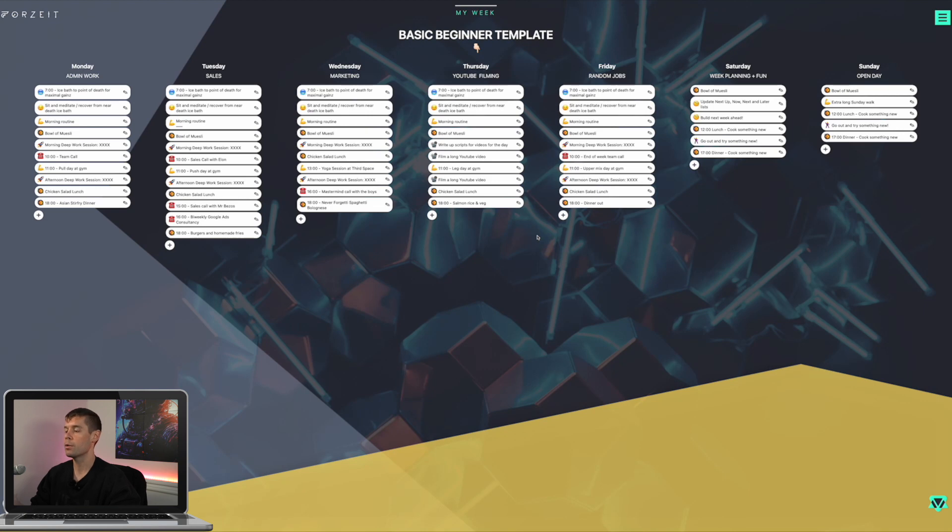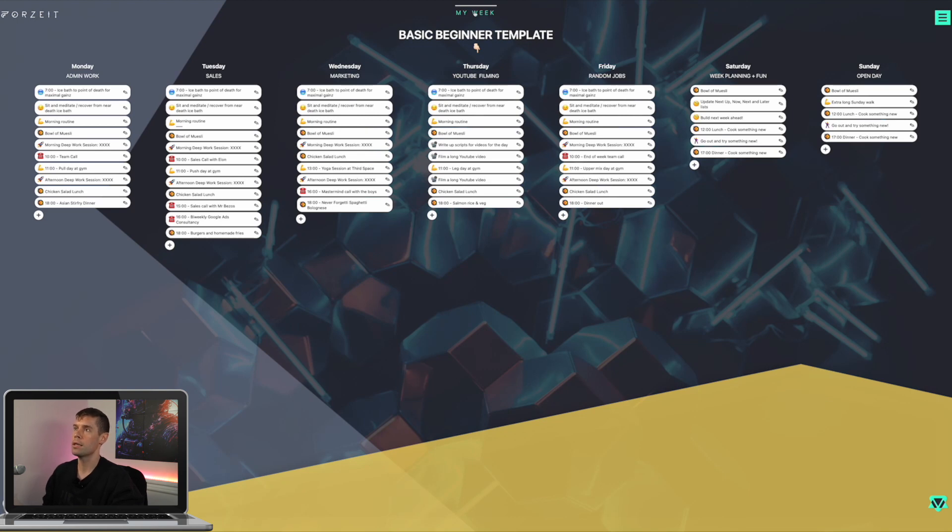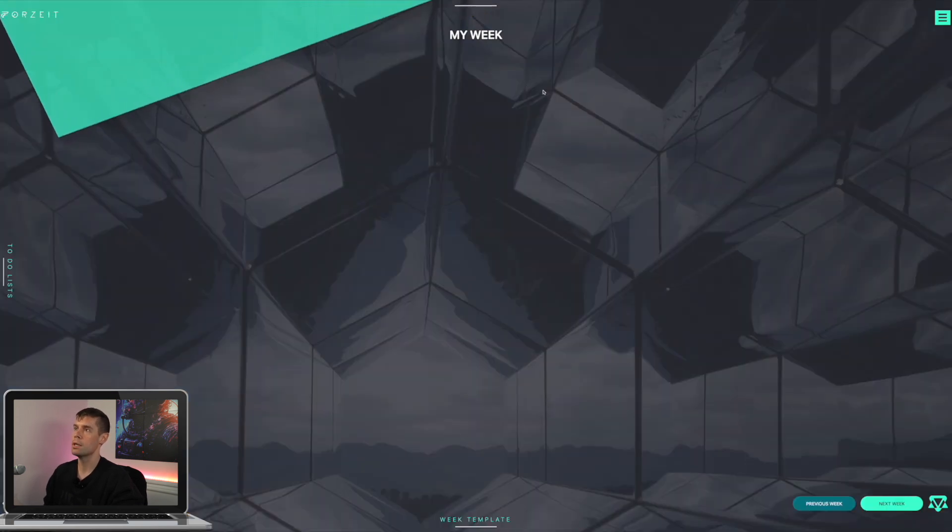We're creatures of habit. We repeat what we do and if we repeat, we can improve. So templating is powerful because it speeds up this process because each now week that I go into, let's go back over to my week.